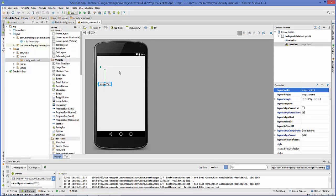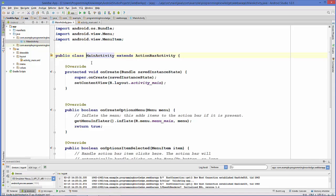Going to our MainActivity.java file, I'm going to declare two variables — one is SeekBar and the other is TextView.